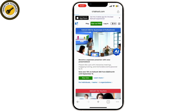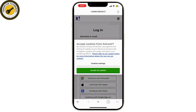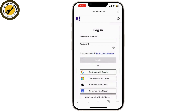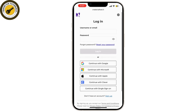Now you'll be directed to the login page where you will see options to sign in with your username or email address, also with Google, Microsoft, Apple, and Continue with Clever. Choose the option that matches how you registered your Kahoot account.